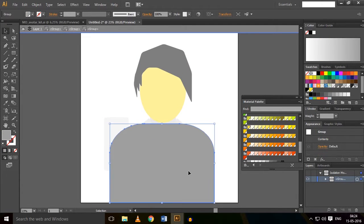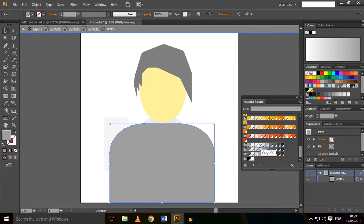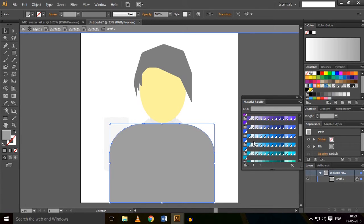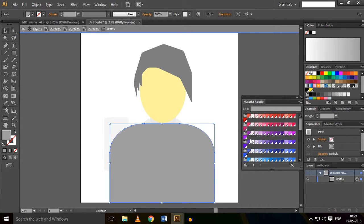Now let's do the shirt. I'm doing it red. You can choose whatever color you want.